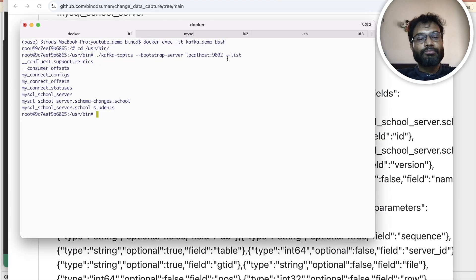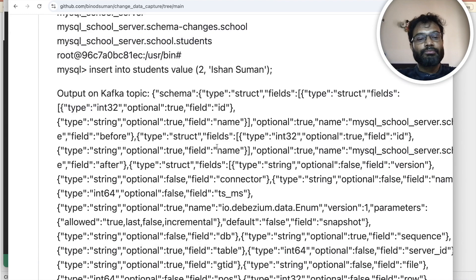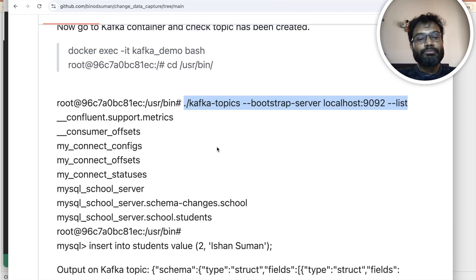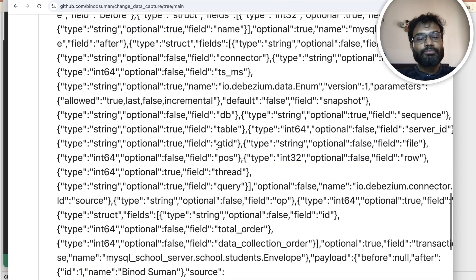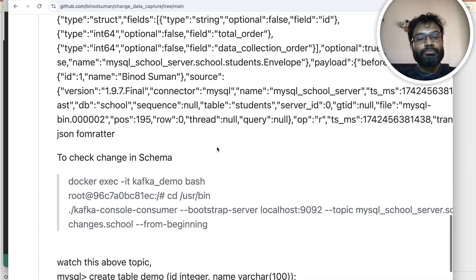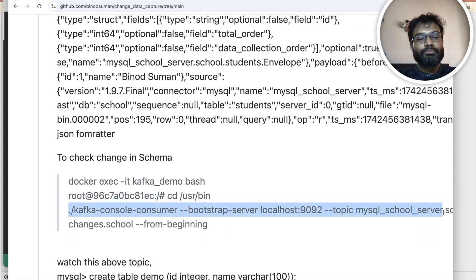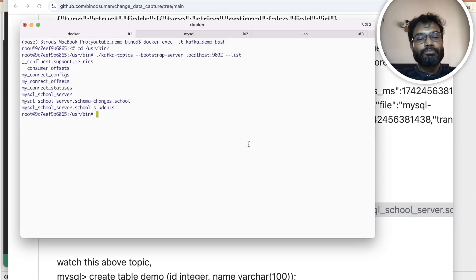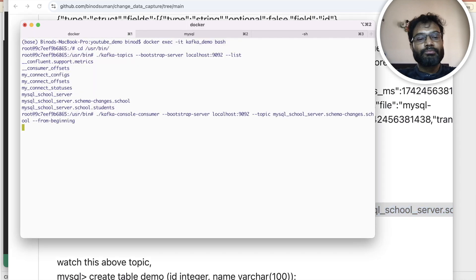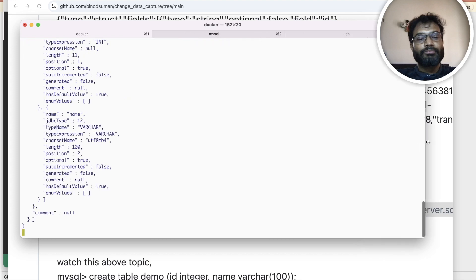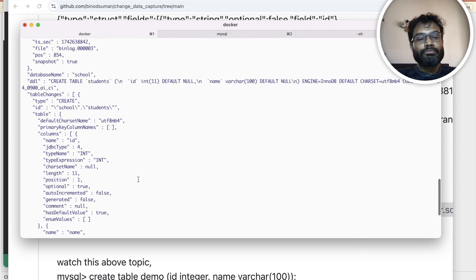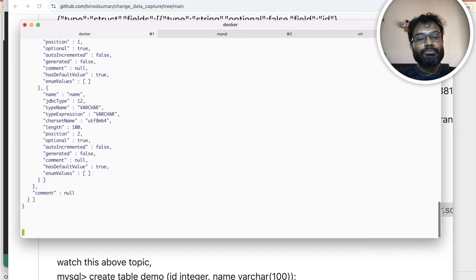Now if you change something in MySQL it will be reflected here. Let me watch this topic. You use the consume-from-beginning command to monitor a topic. Here we will be monitoring the schema changes topic. And open one more terminal for the student topic — whatever changes happen in the student table, it will show here.